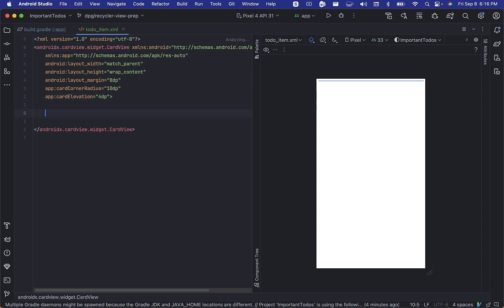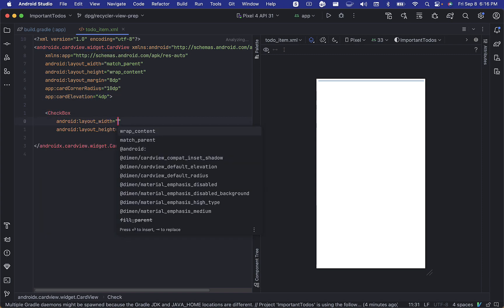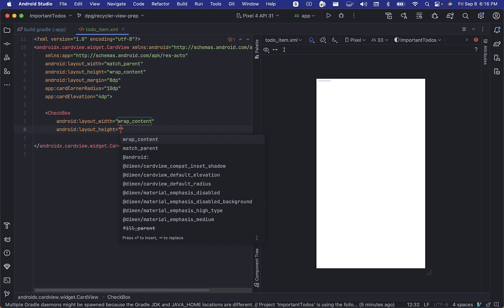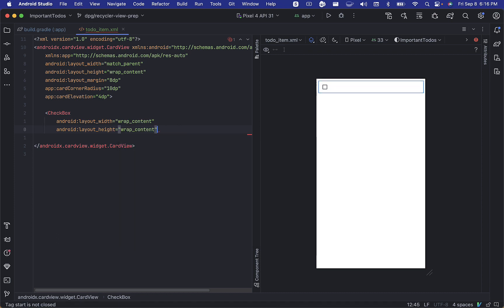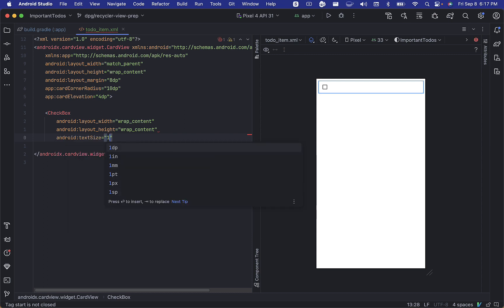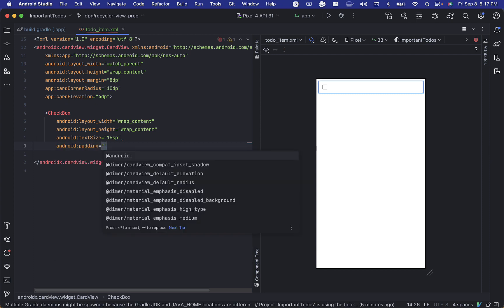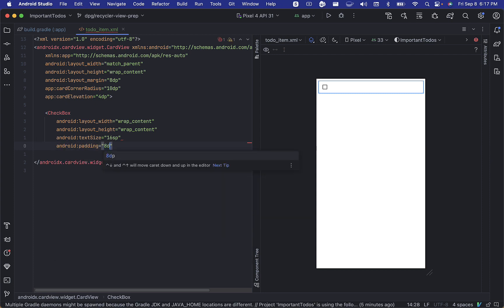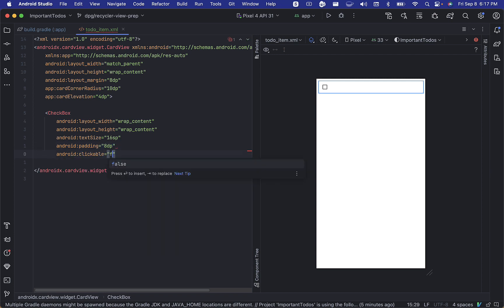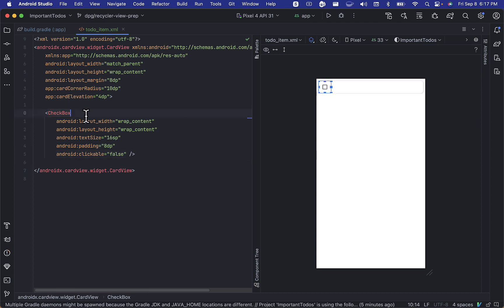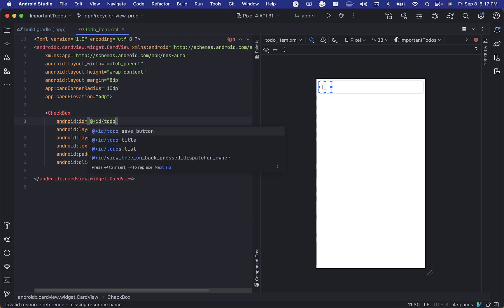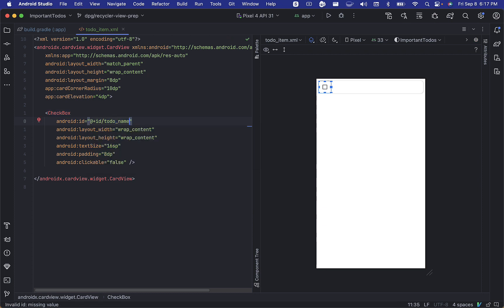Now, we're going to add a checkbox view inside of our card. We'll set the width and height to wrap content, set the text size to 16 sp, give it some padding, and for now, we'll set clickable to false. This is something we'll be modifying in the upcoming video when we work with diffutil. Let's add an ID to our checkbox, and that's all we need to do for our layout file.